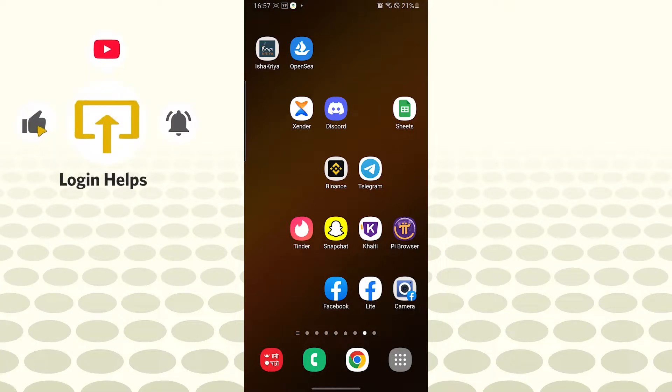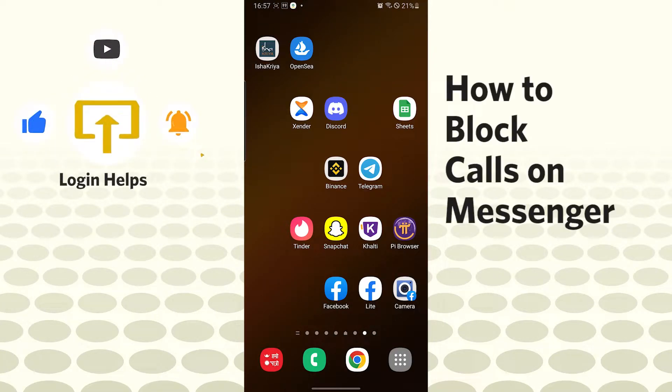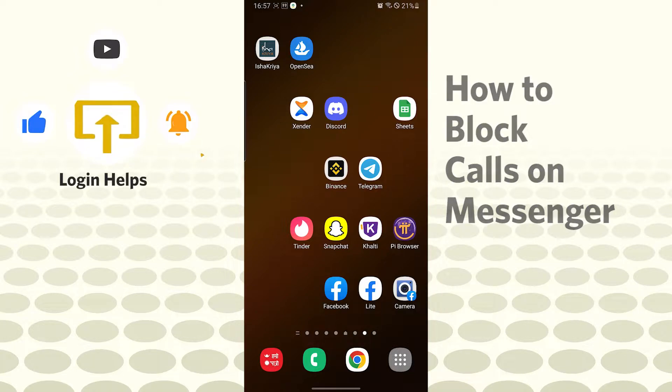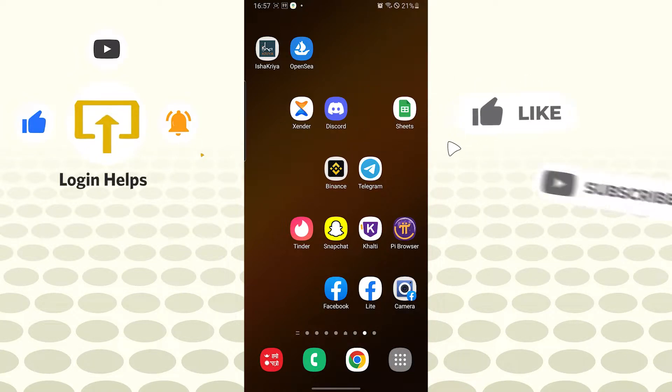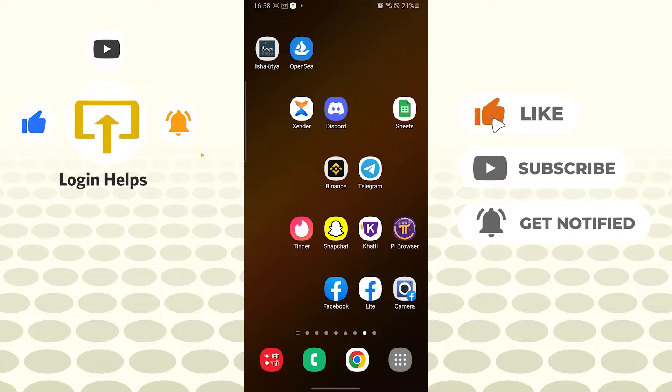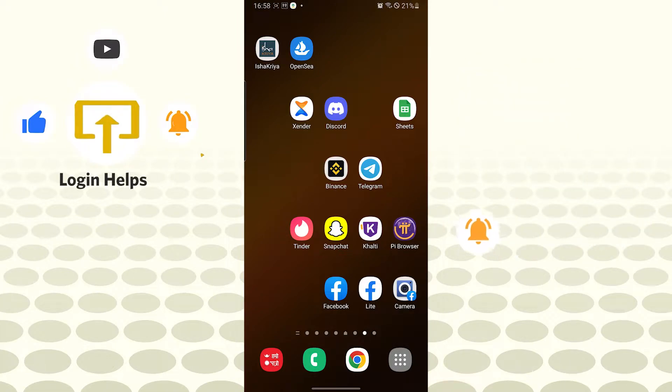Hello there, welcome to our channel Login Helps! Hope you're doing fine. I'm back with another tutorial video, and today I'll be showing you how to block calls on your Messenger app. Without further ado, let's start right into the video. But before that, don't forget to like, subscribe, and hit that bell icon for more videos.